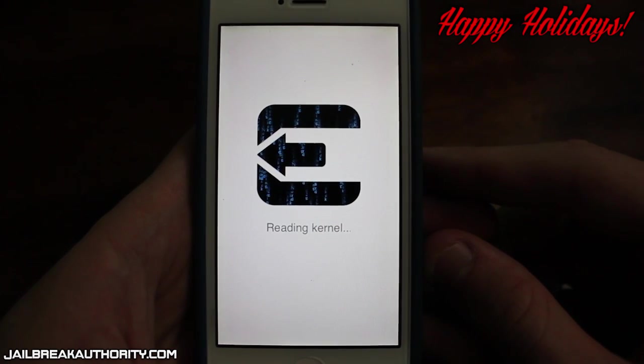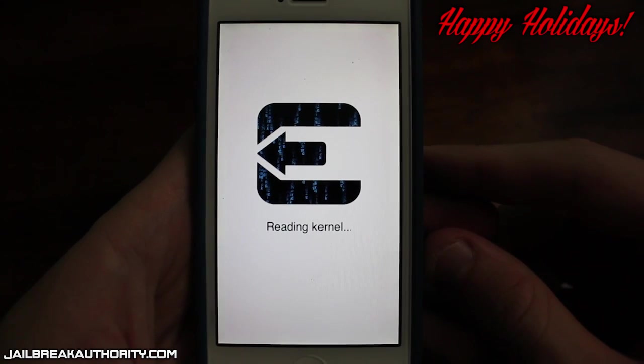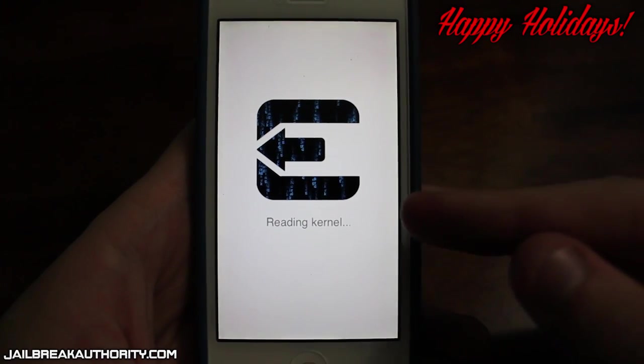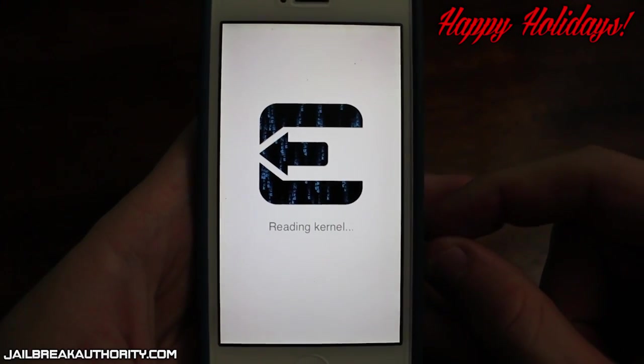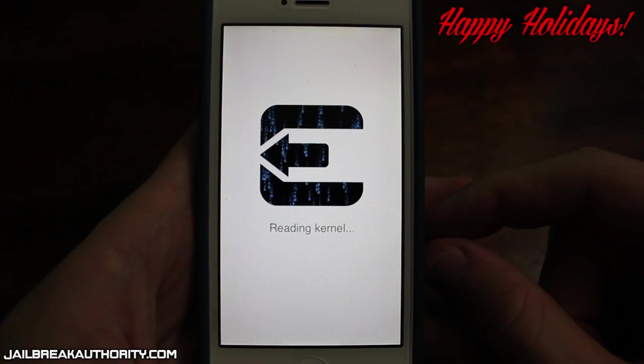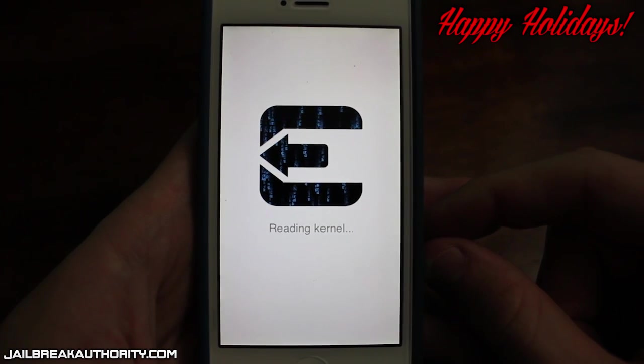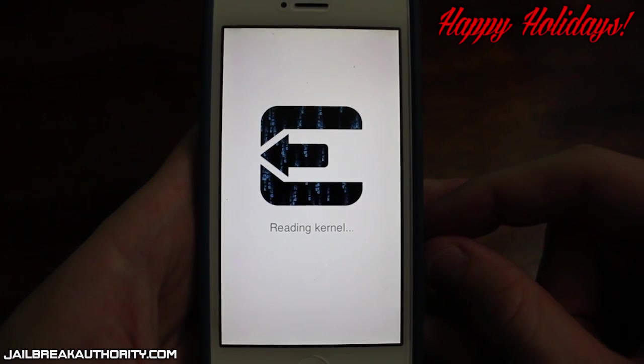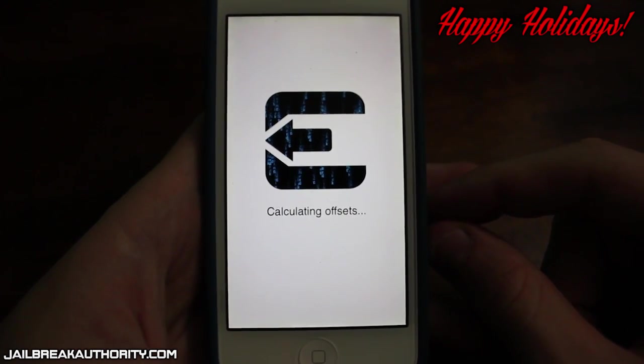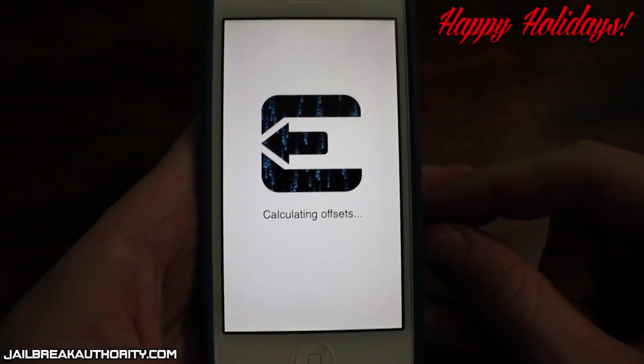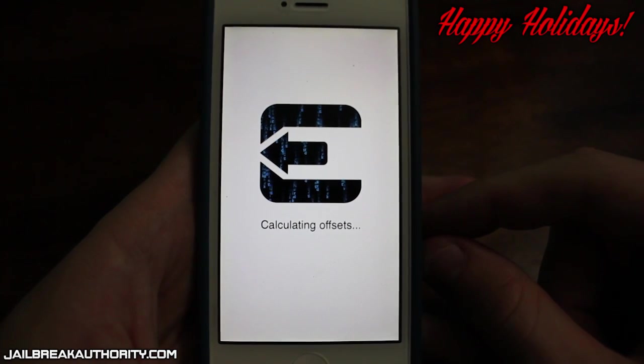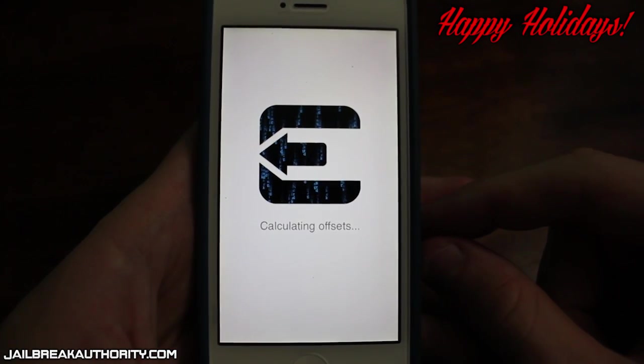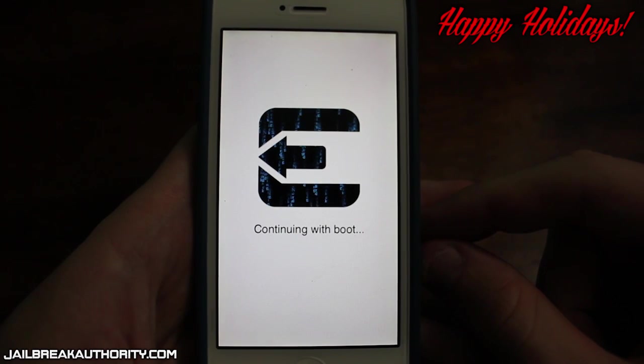And it does show the Evasi0n logo and it gives you guys some of the steps that it is finishing up on your device with jailbreaking iOS 7. So as you can see there it says reading kernel and then it says calculating offsets and pretty soon this is the very last step of the jailbreaking process.